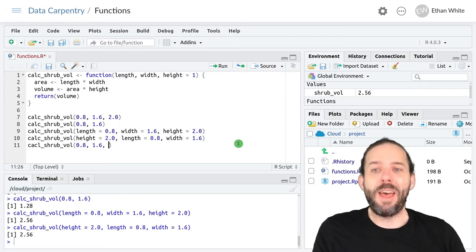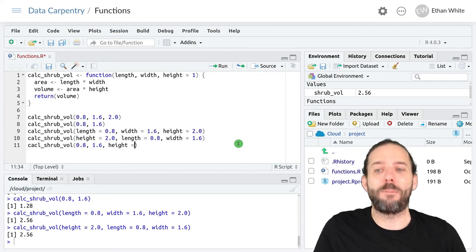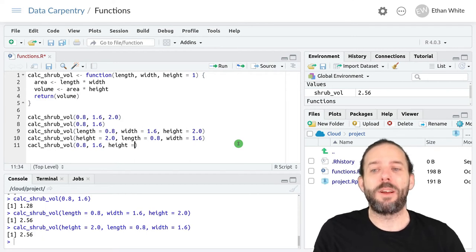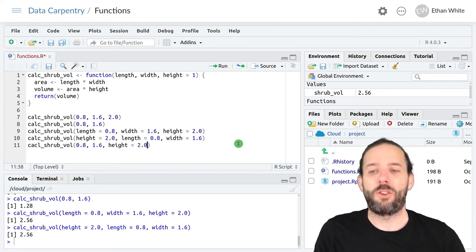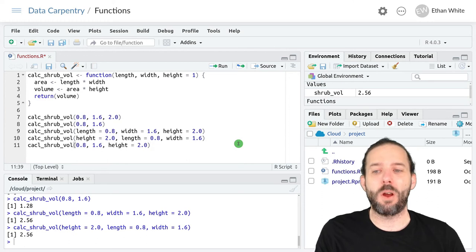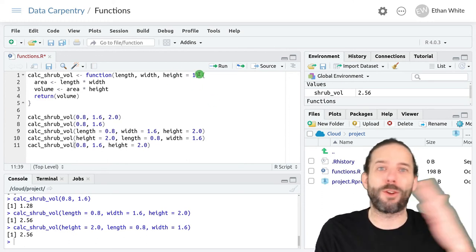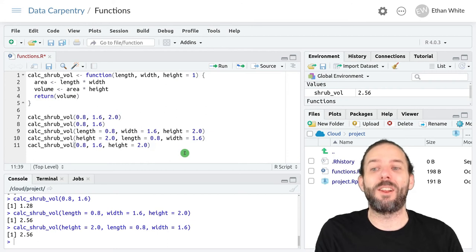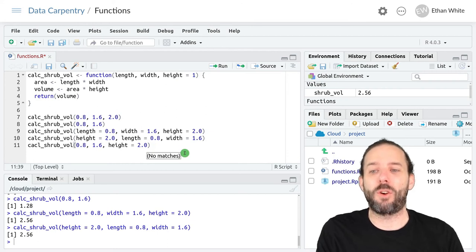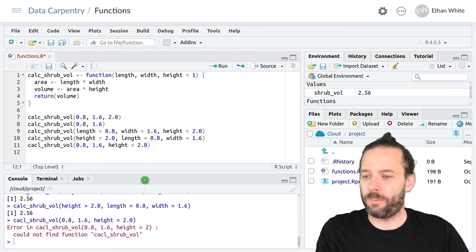And then if we wanted to change the height, we would provide it by name. So we would say height equals 2.0. That would let us change this even if it was the third optional argument in a list of optional arguments.